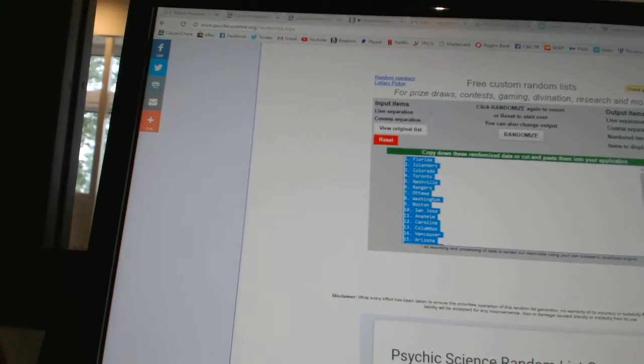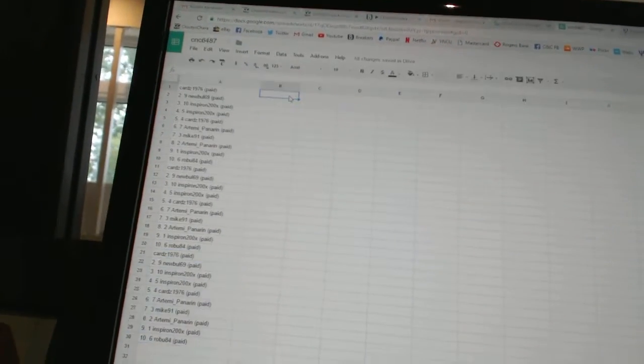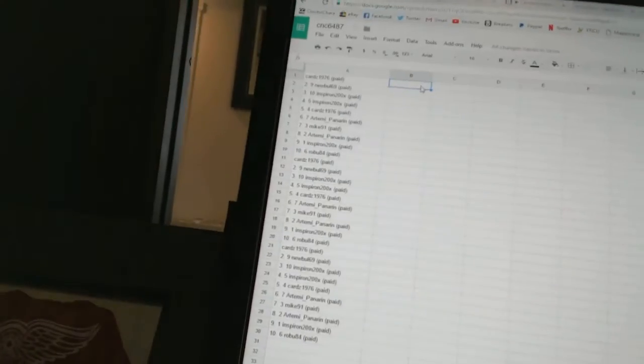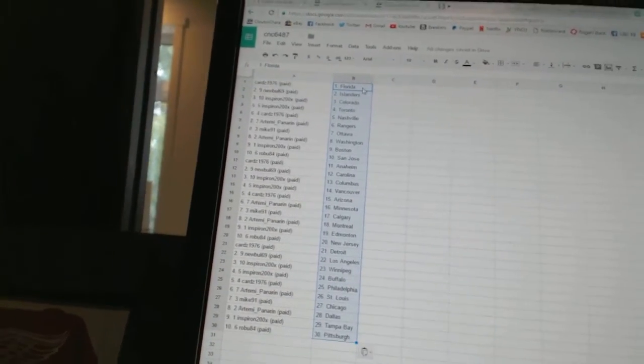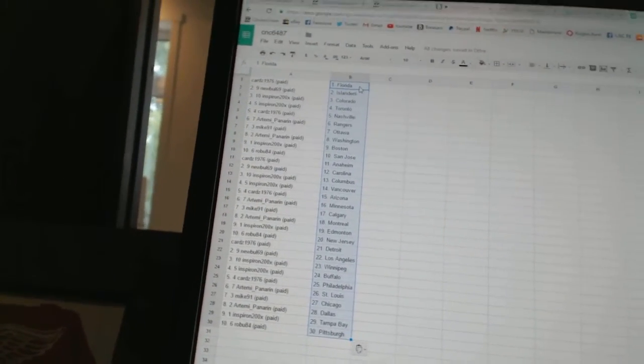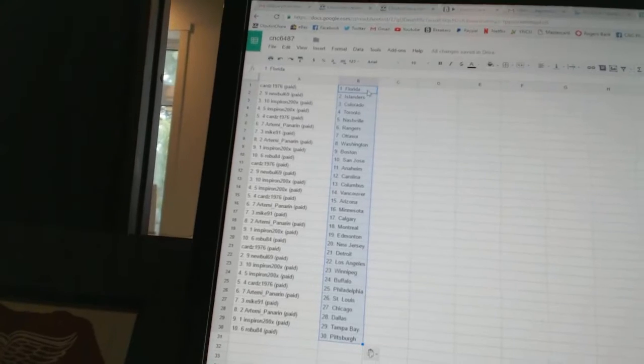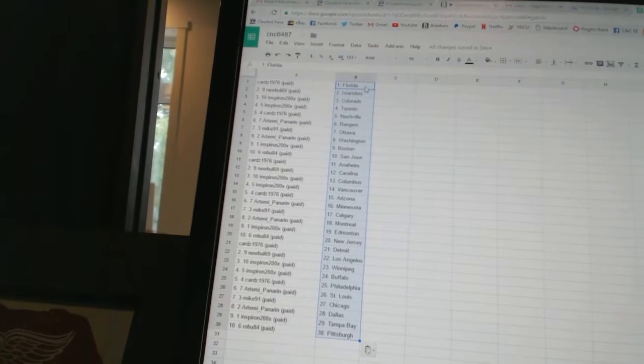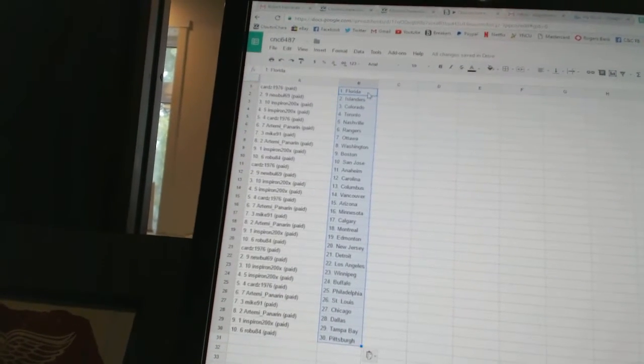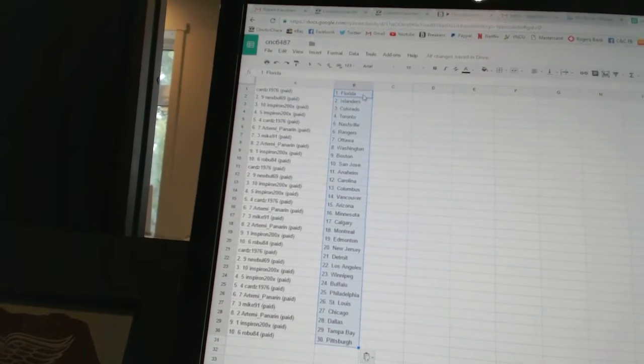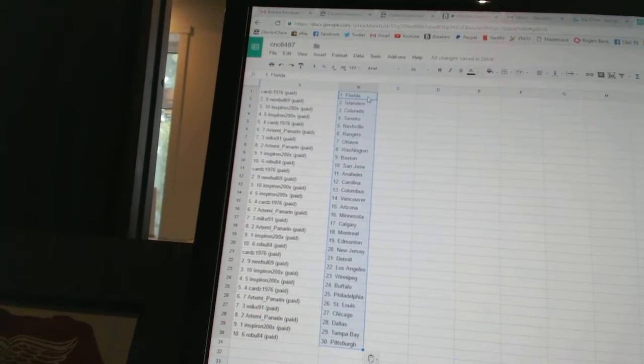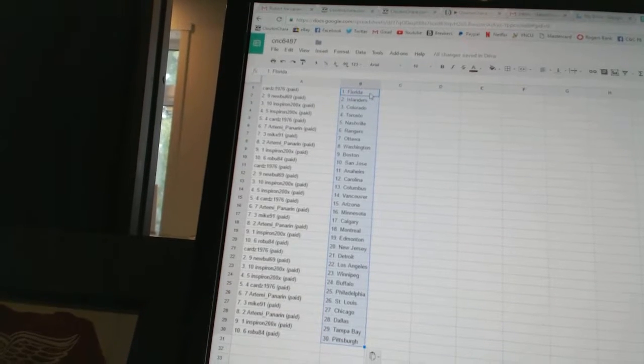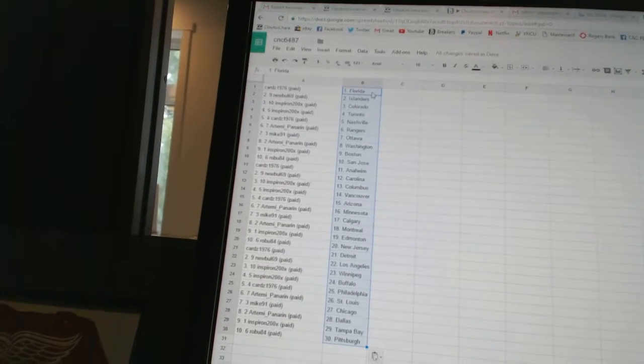Copy. All right. Cards 1976 has Florida. New Bowl 69 has the Islanders. Inspiron's got Colorado and Toronto. Cards 1976 has Nashville. Artemi Panarin has the Rangers. Mike 91 has Ottawa. Artemi Panarin has Washington.